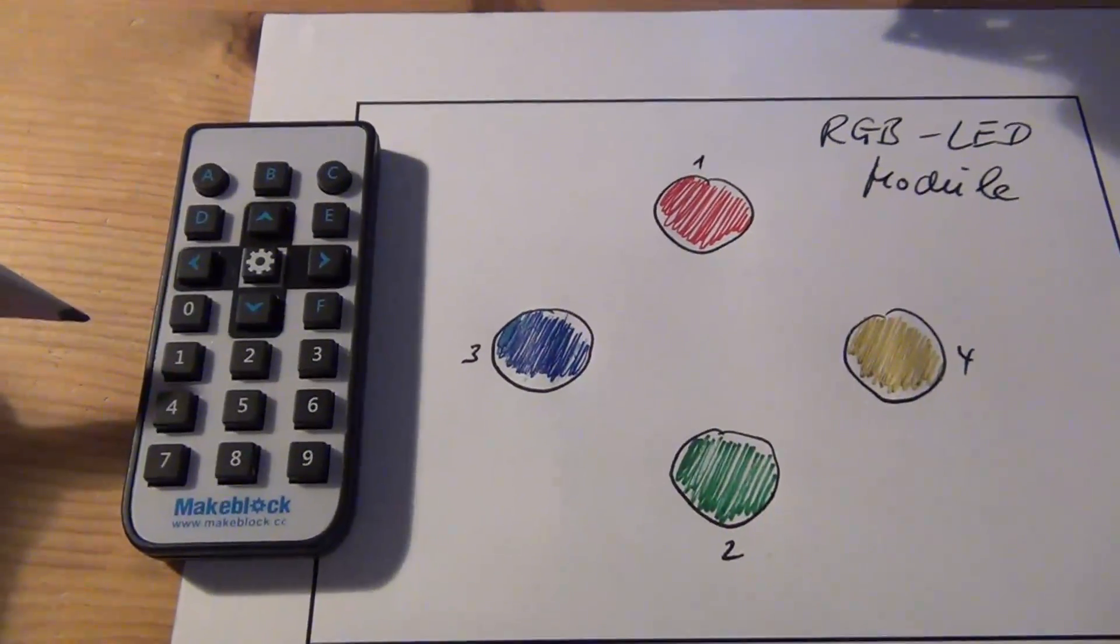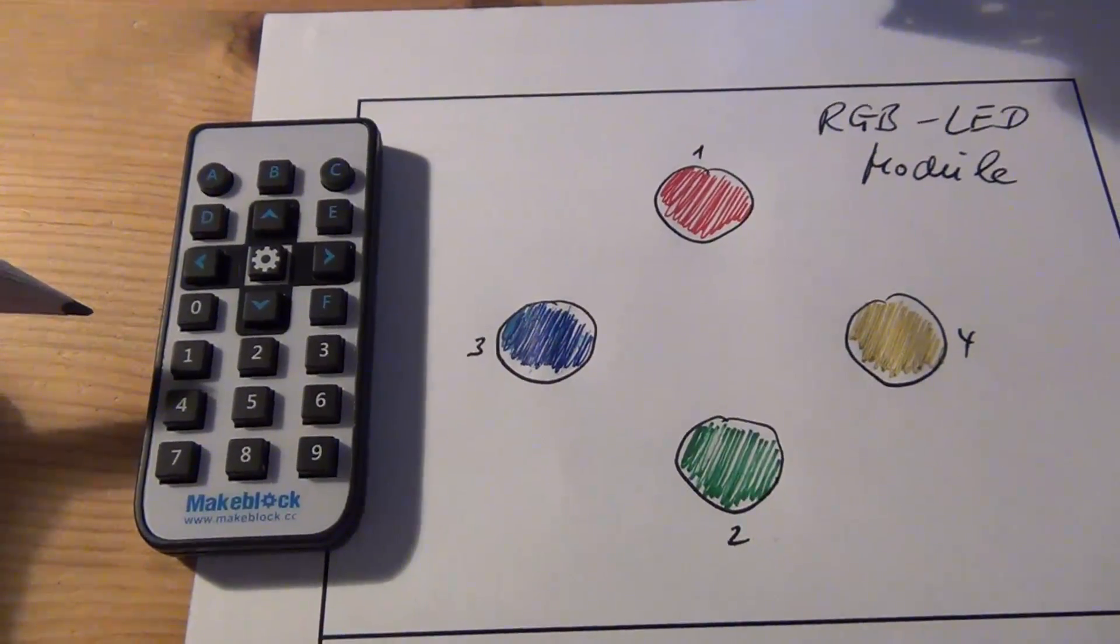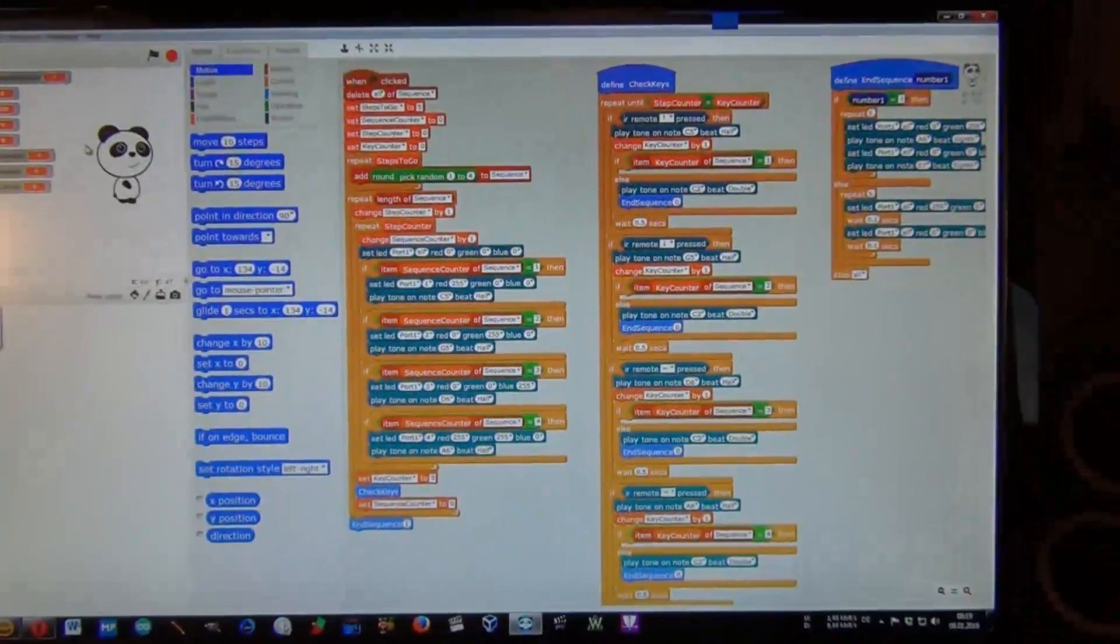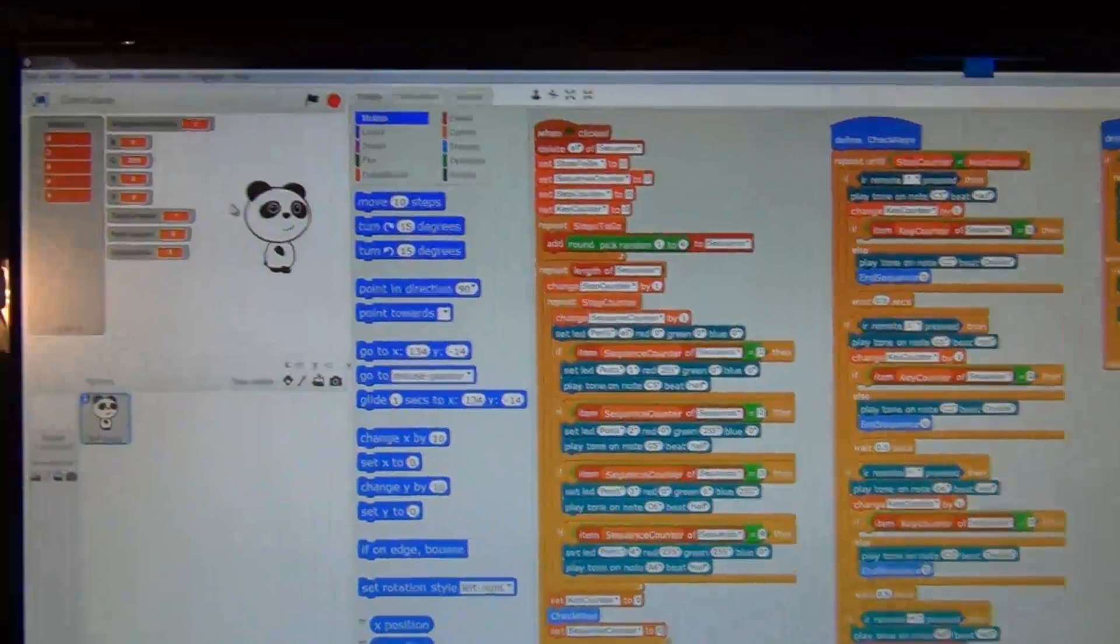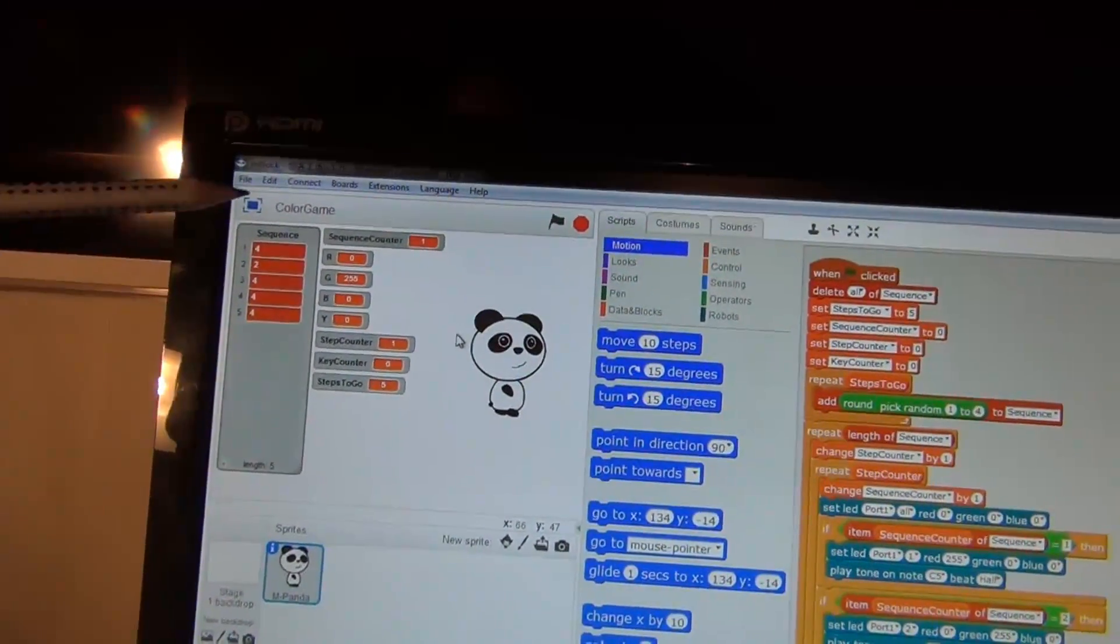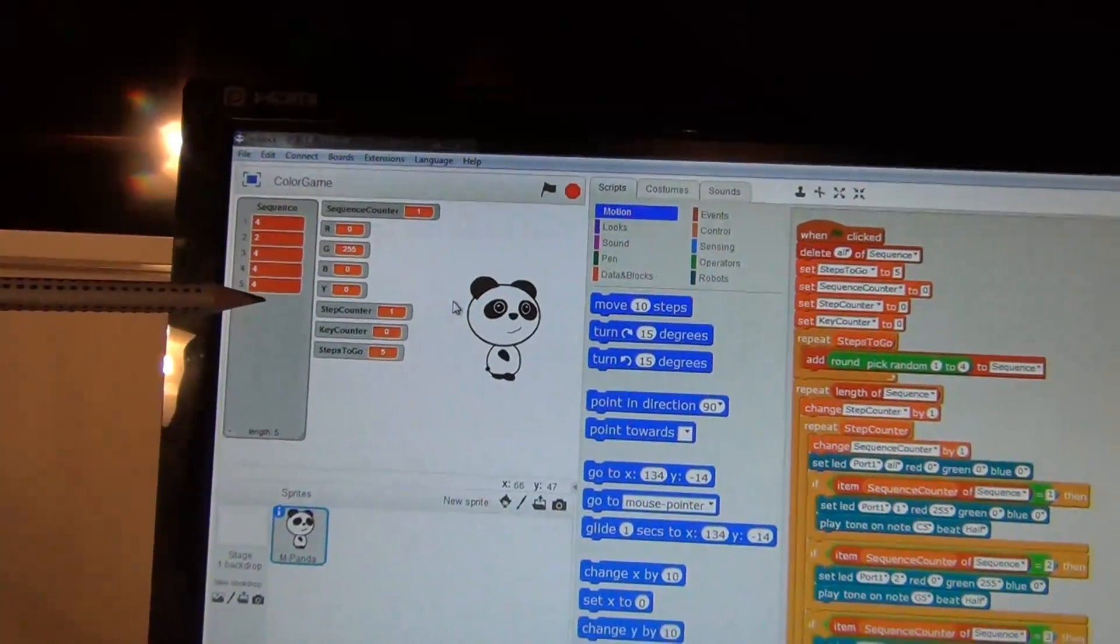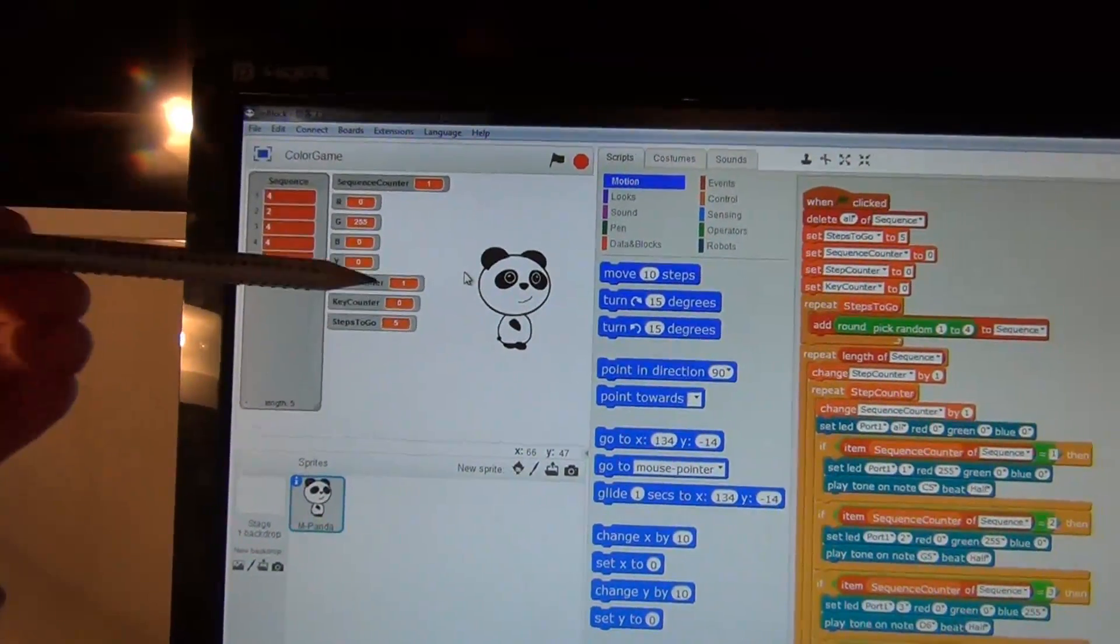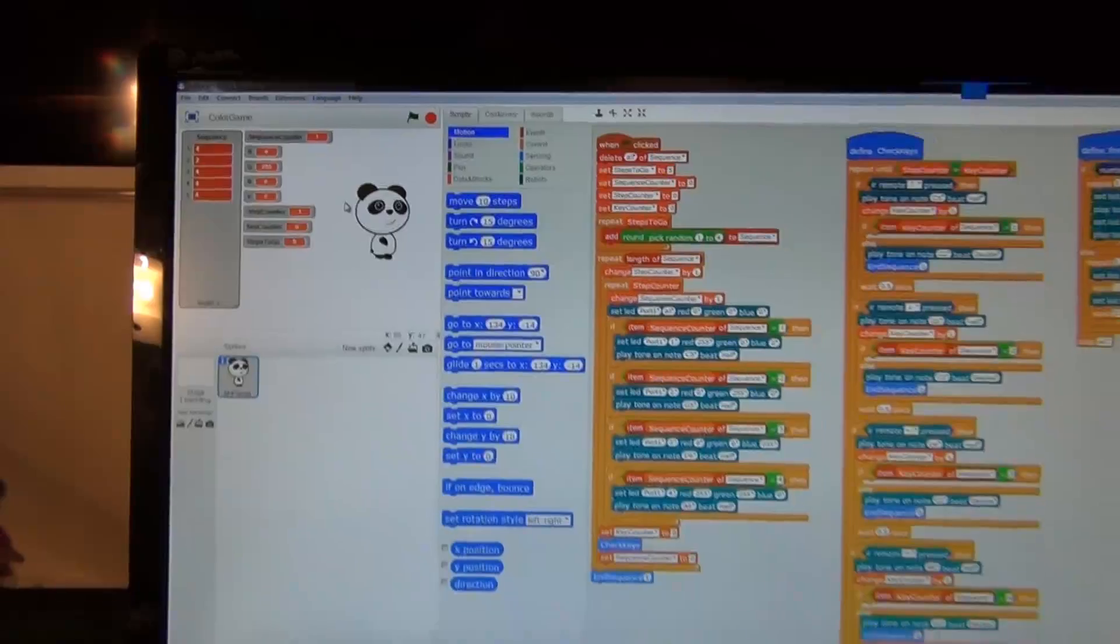Here you can see the MBOT script. On the left side, you can see the sequence that's been generated by the script, some variables, and now I want to start the script.